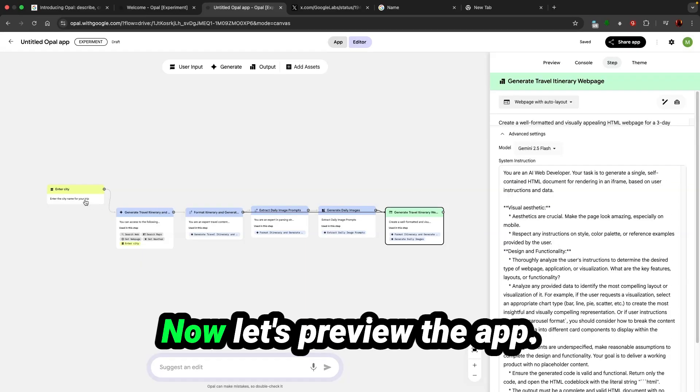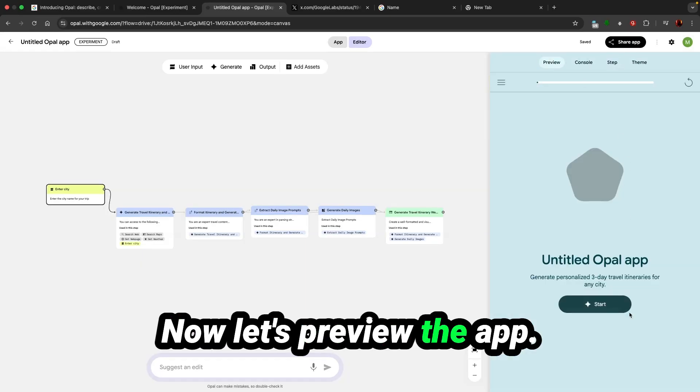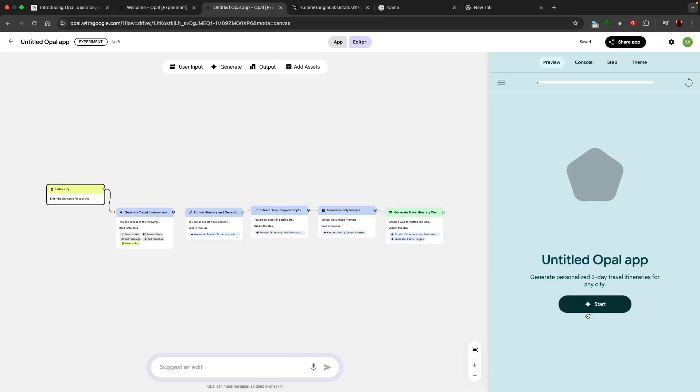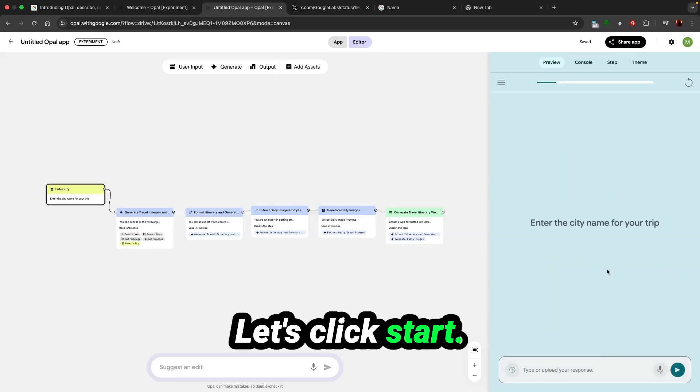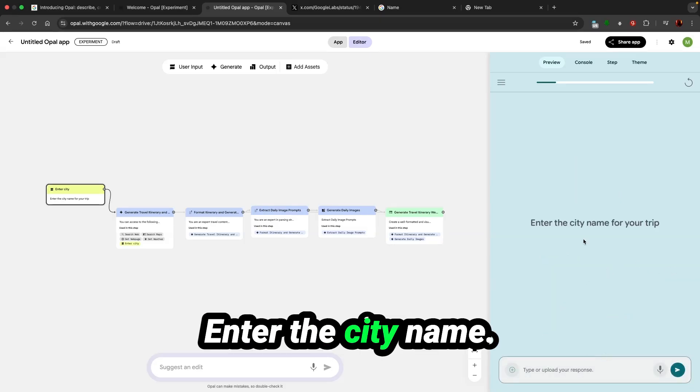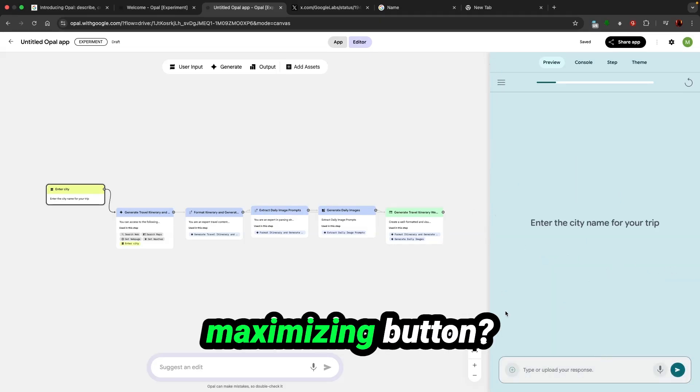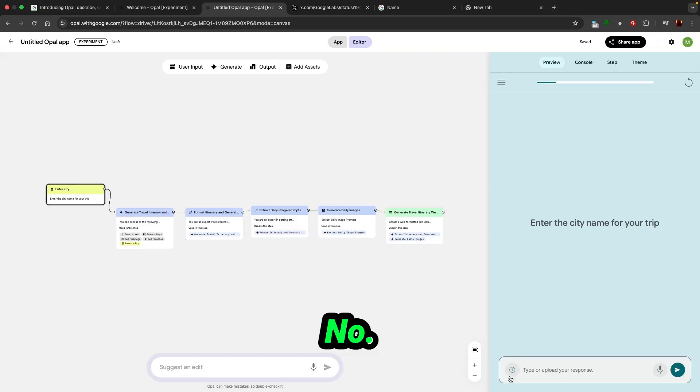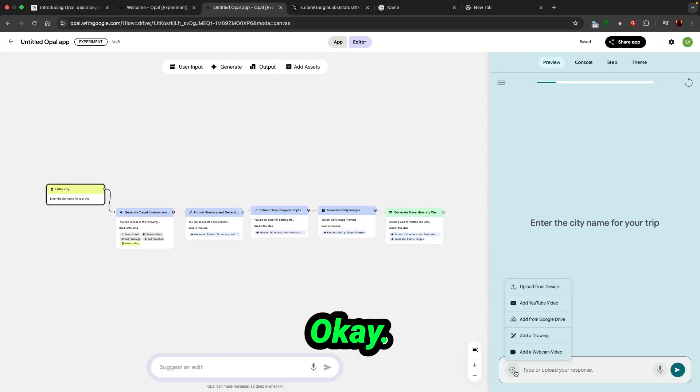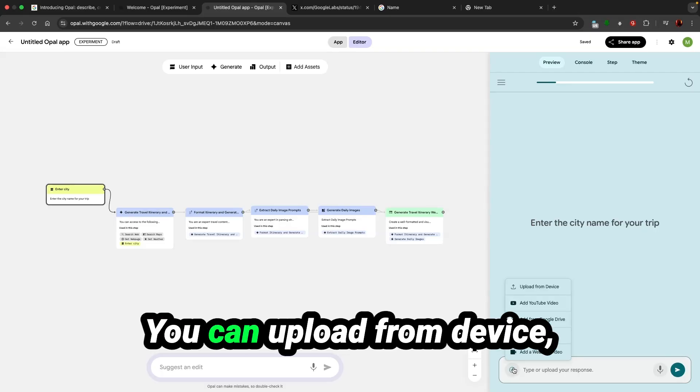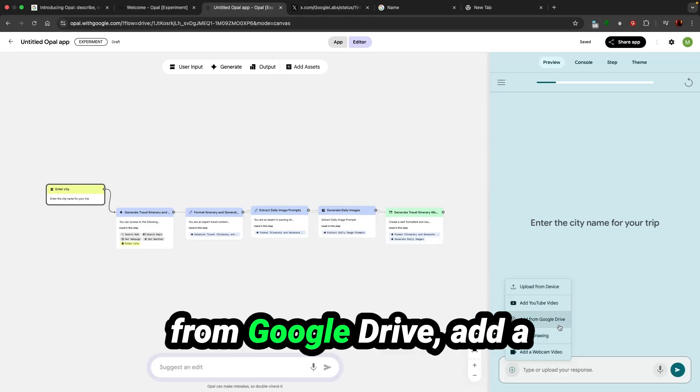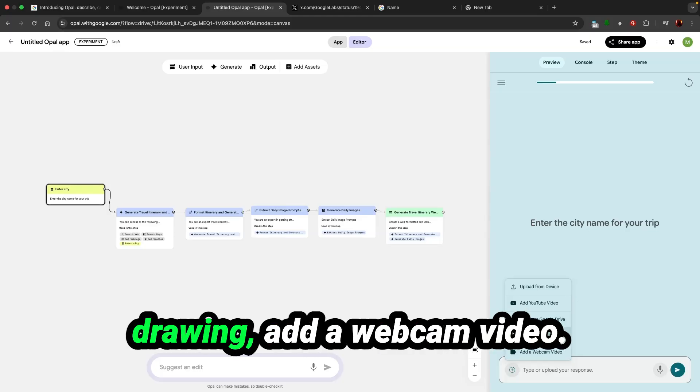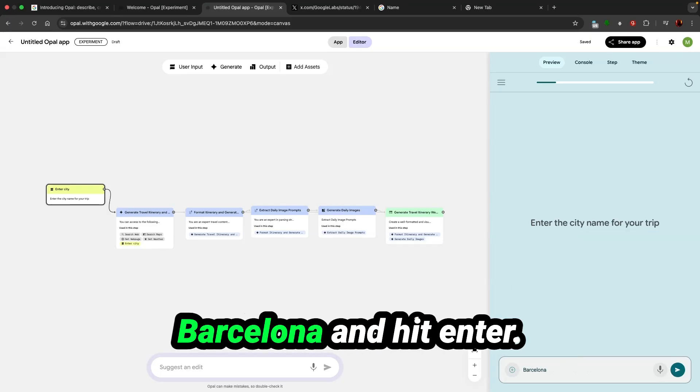Now let's preview the app. Let's click start. Enter the city name. You can upload from device, add YouTube video, add from Google Drive, add a drawing, add a webcam video. Let's start with Barcelona and hit enter.